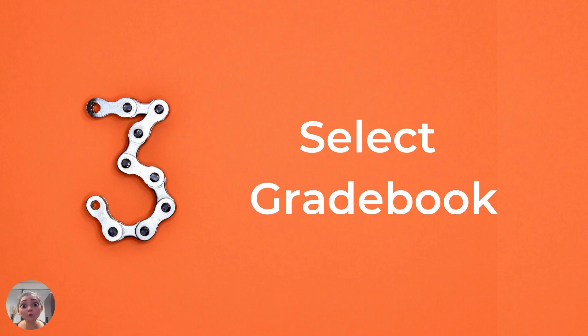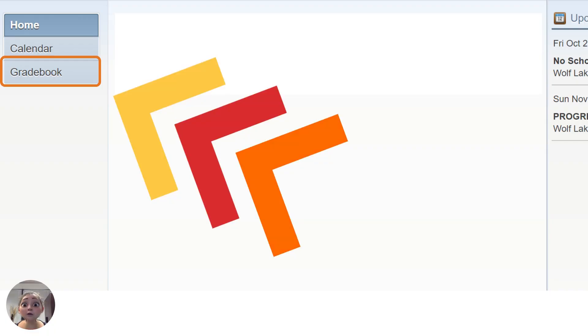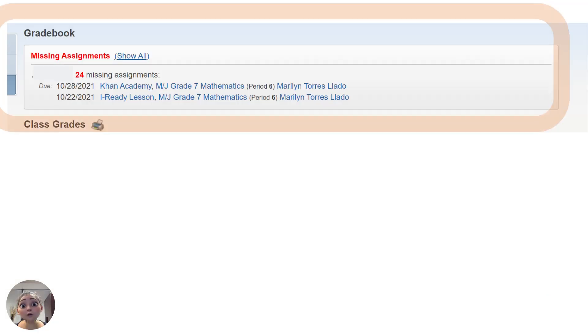Once inside of Skyward, you'll select the Gradebook from the menu. It's located on the left-hand side of the screen, below Calendar.